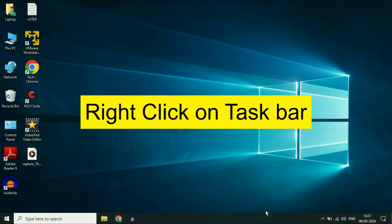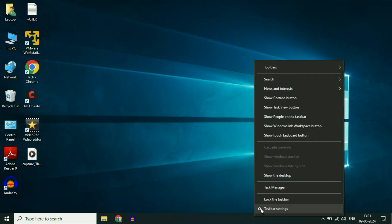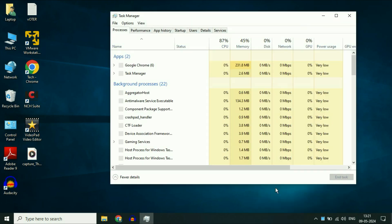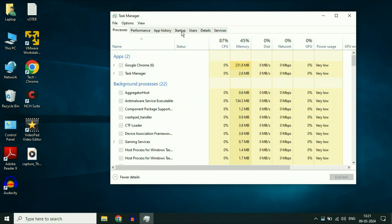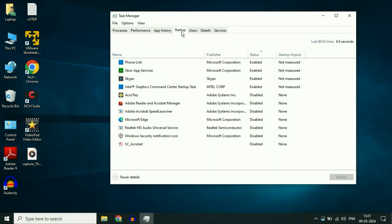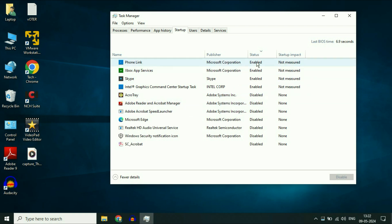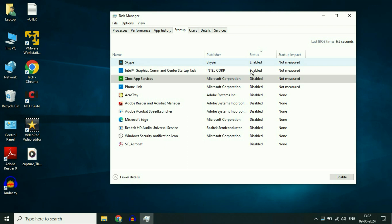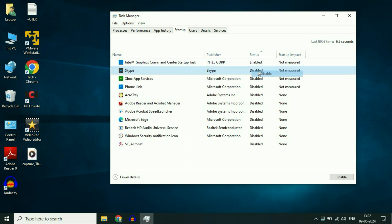After that, right-click on the taskbar and click Task Manager. Now click on the Startup tab. These are the startup applications. Disable all startup applications by right-clicking on them and selecting Disable.